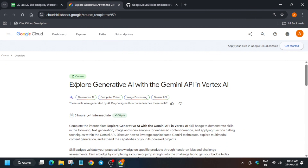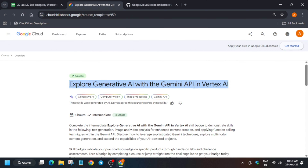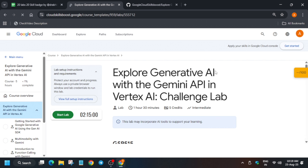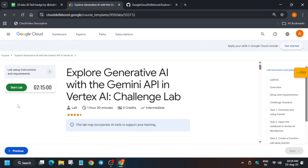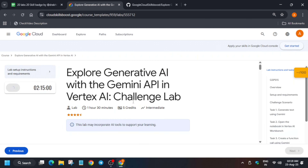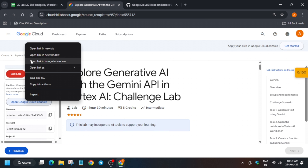Hello guys, welcome back to the channel. In this video we will cover this amazing lab. If you are searching for pre-assessment skill badges where by doing one lab you get entire skill badges, this is our sheet — it is present in the description box. Now let's start the lab. Click on Start Challenge and you'll be redirected to the challenge lab. Click on Start Lab.